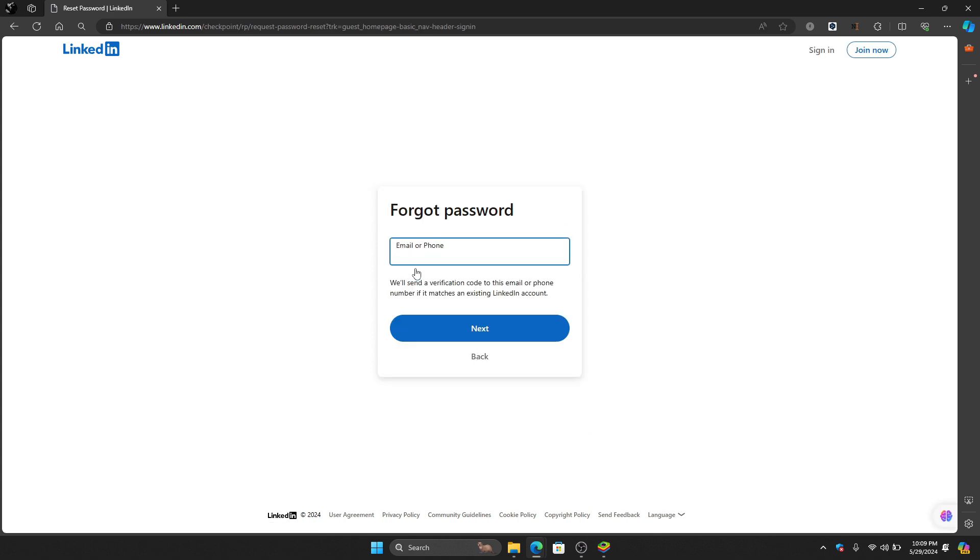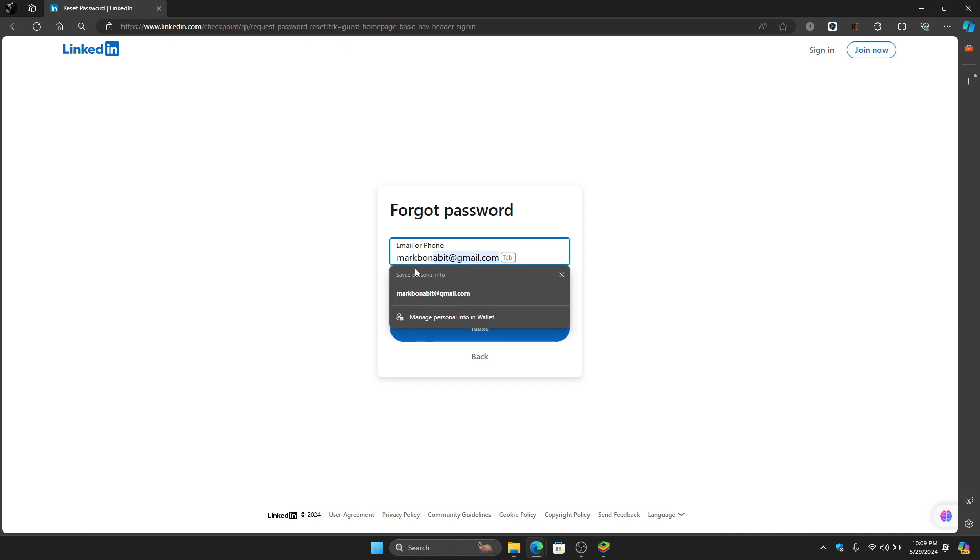The next thing that we need to do is to click forgot password, and then just put the Gmail of your deleted LinkedIn account. So for this instance this Gmail is connected to my deleted account.